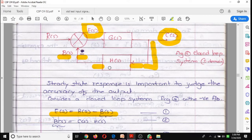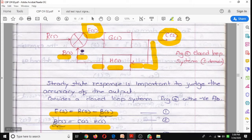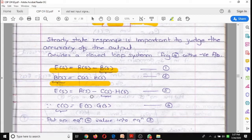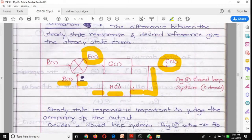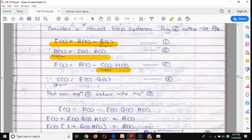The feedback network element has gain H(s), and its input is C(s), since part of the output is applied to the feedback element. So B(s) = C(s)·H(s). Substituting into the first equation: E(s) = R(s) − C(s)·H(s). Also, C(s) is the output of the forward block whose input is E(s), so C(s) = E(s)·G(s).